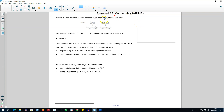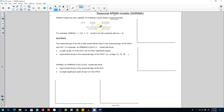In addition to capturing these three components, it is also possible to include seasonality in the ARIMA model. If we have a time series with some patterns repeating themselves at a regular frequency, we can model those patterns in ARIMA models. These seasonal ARIMA models are also called SARIMA.